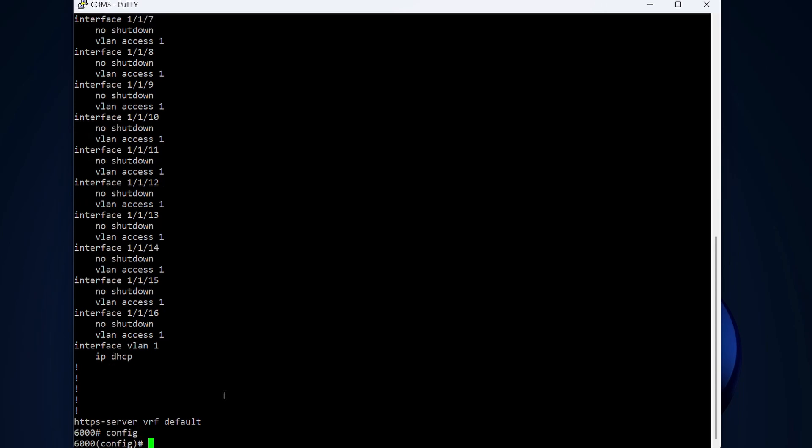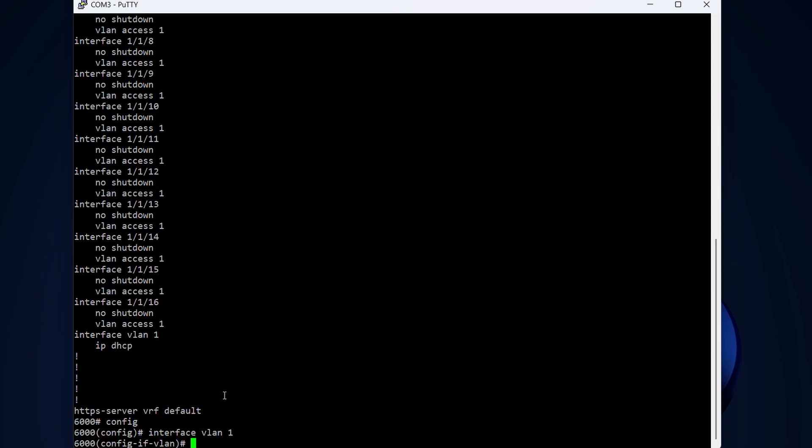Let's head into the config terminal. We type config, then we will set a static IP on VLAN1. So we type interface VLAN1, then IP address.